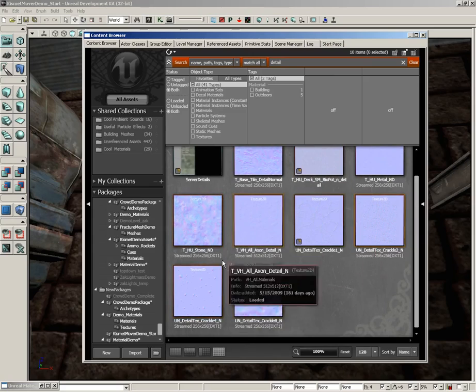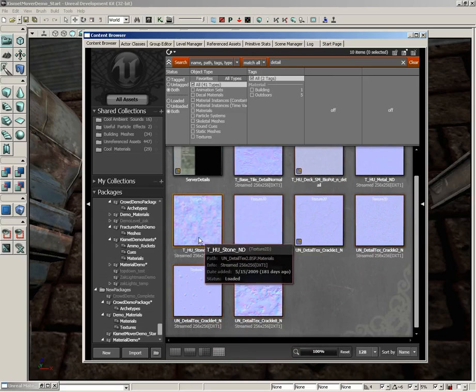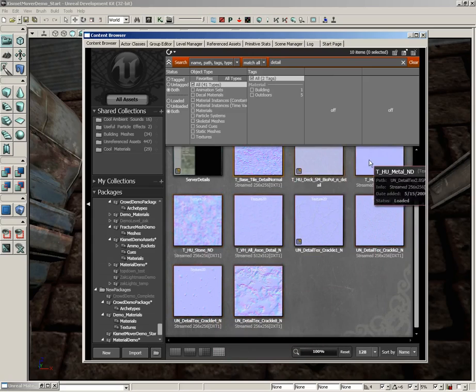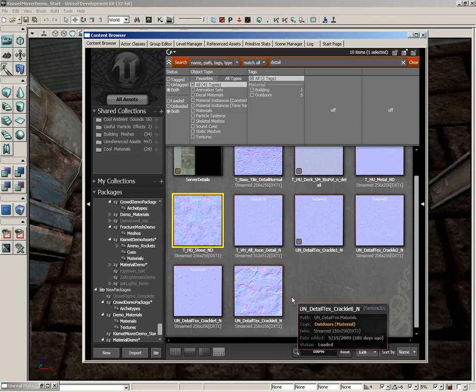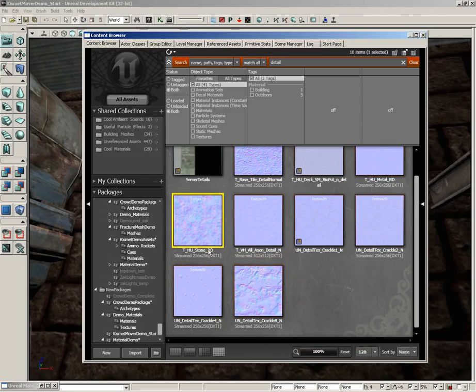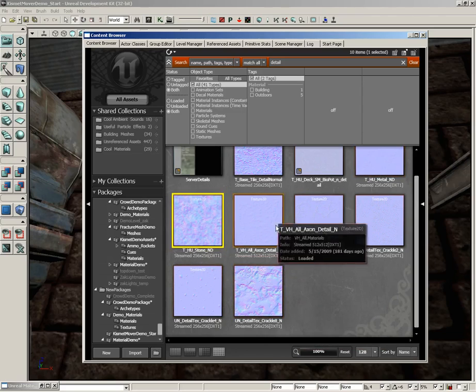Now, you can pick any one of these you want. If you're following along, you can grab any one of these. It's just fine. But I'm going to grab THU stone ND.